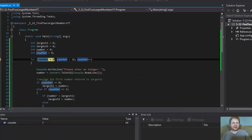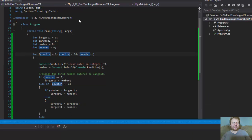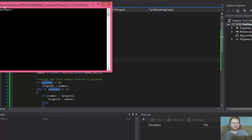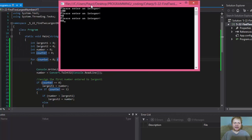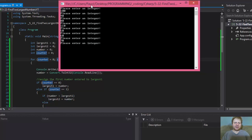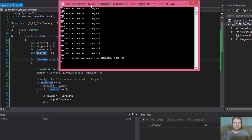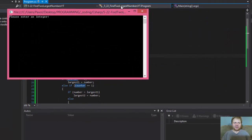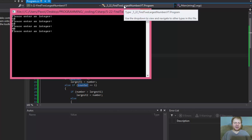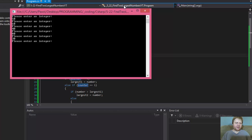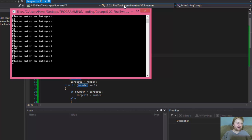Let's do it again — I don't want to debug it anymore, I just want to show you that it works. So again: 100, 90, 80, 110, 50, 60, 70, 40, 30, and 20. Now the largest numbers are 100 and 110. Let's do a little more mix up: 50, 60, 70, 40, 80, 30, 90, 100, 20, and 60. If you look at it, the second largest number is 90 and the largest number is 100. So now it works.